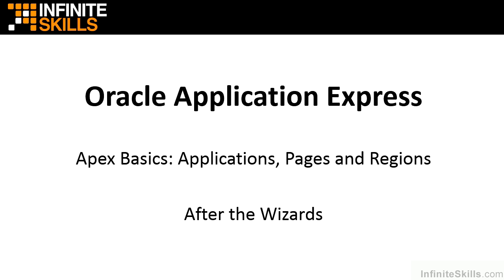In the previous lesson, we walked through some of the wizards that are built into Oracle Application Express and we saw the types of things that they do for you. We tried to emphasize the fact that you will not get production quality applications just by using the wizards alone, but the wizards will get you 75, 85, sometimes even 95 percent of the way to a production quality application.